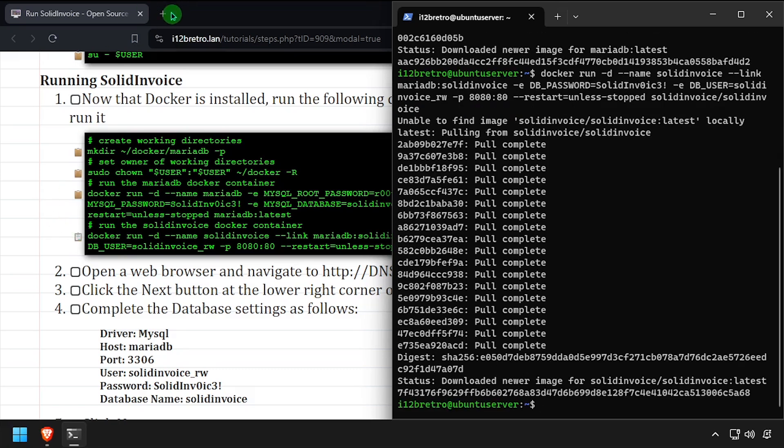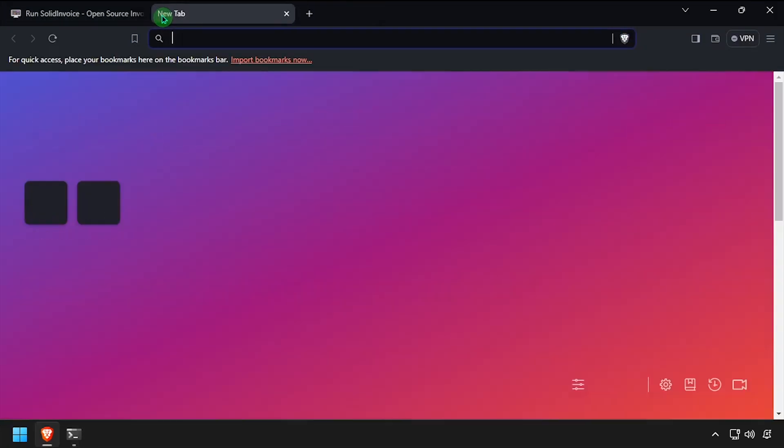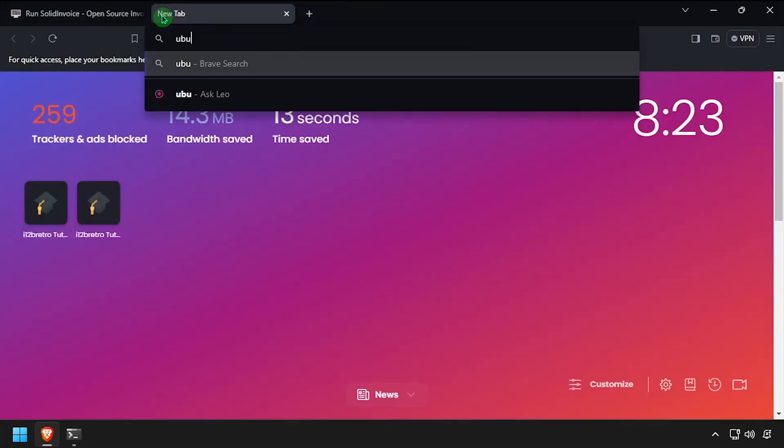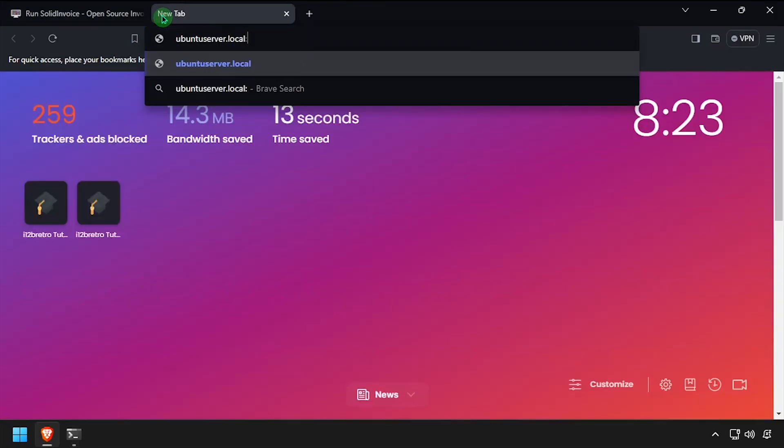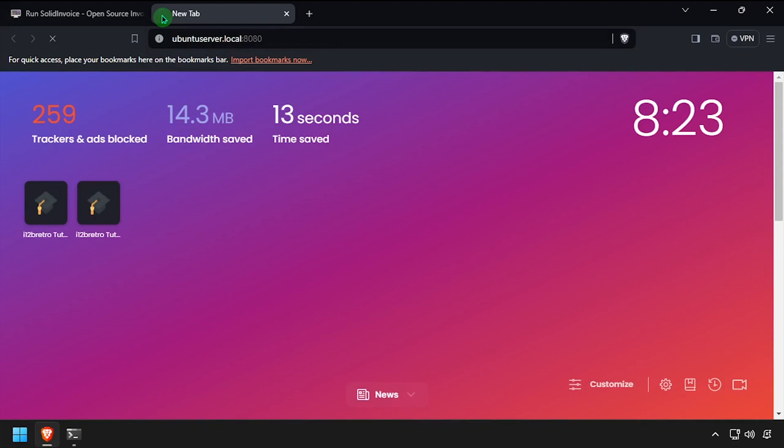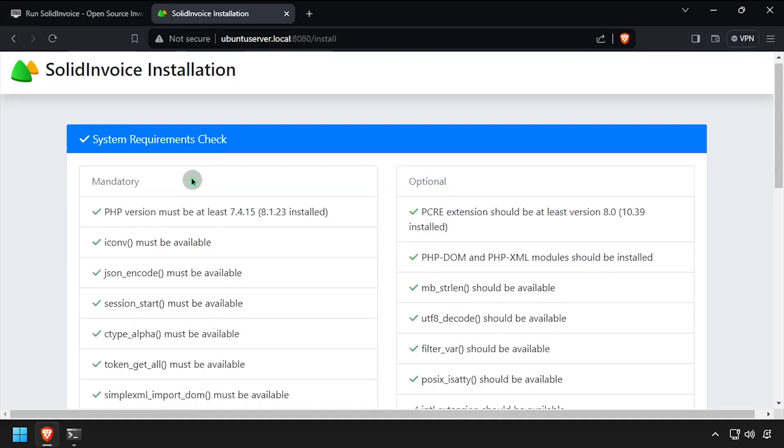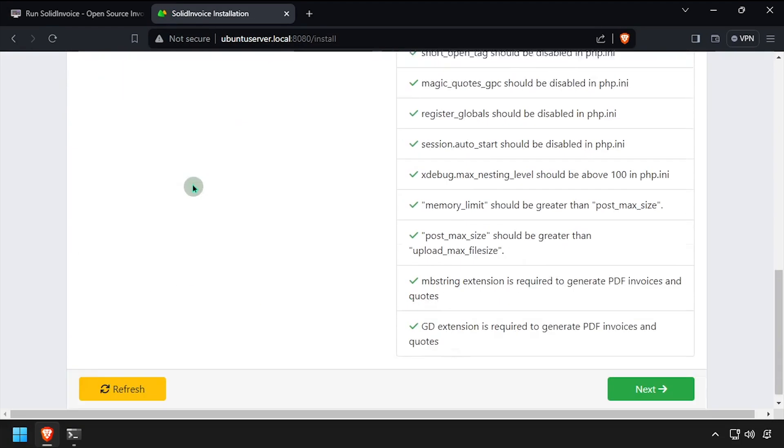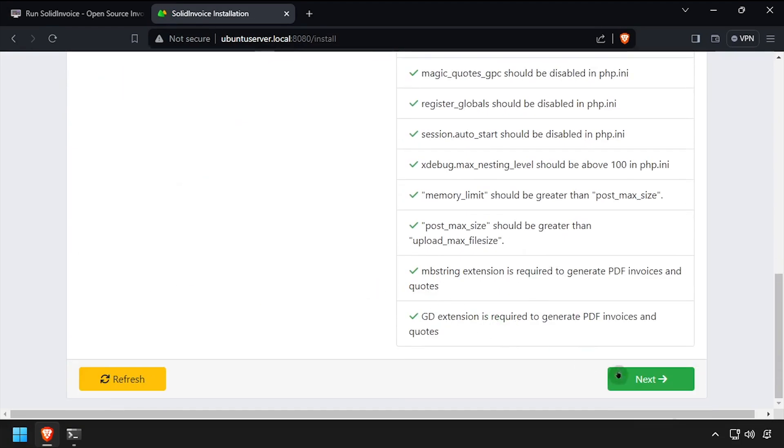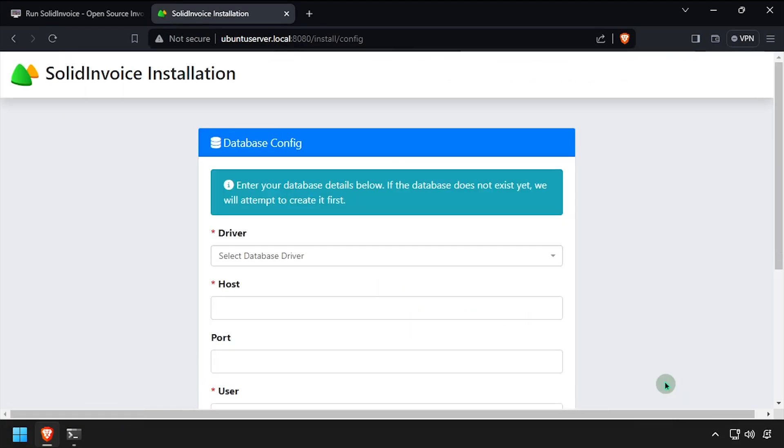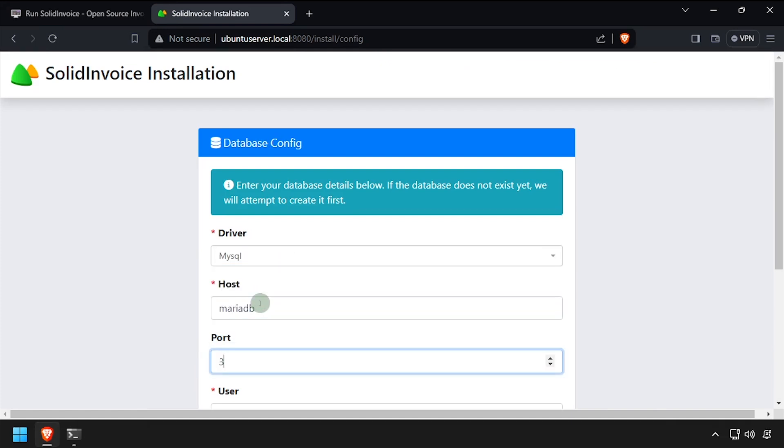Open a web browser and navigate to the DNS or IP address of the docker host, colon 88. Scroll to the bottom of the prerequisite checks and click next. Using the video description as a guide, complete the database configuration form, then click next.